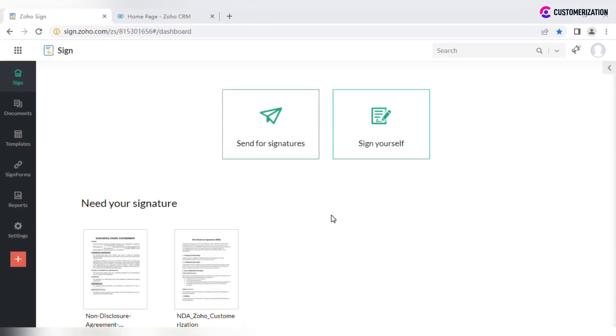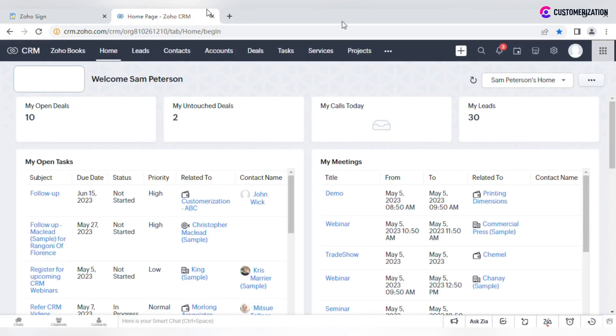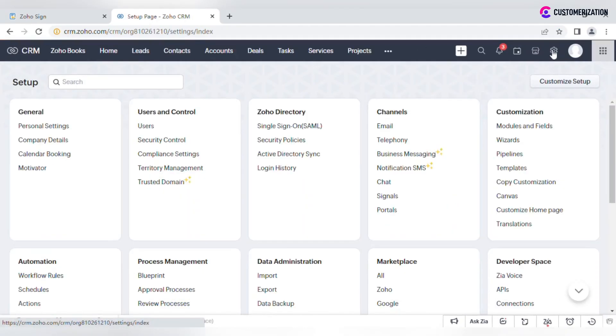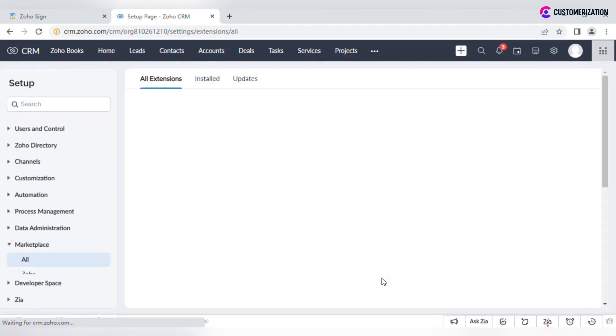ZohoSign can be integrated with Zoho CRM and make the signing process easier and faster. You will need to open your CRM, go to Settings, Marketplace, All, and find ZohoSign extension.